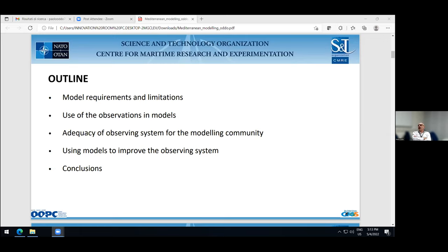Regarding the adequacy of the observing system for the modeling community, a recent manuscript discussed this. What emerges is that there are huge gaps in the Mediterranean Sea, mostly characterized by a south-north gradient — the southern coast is less observed than the northern coast — and an east-west gradient with some areas better sampled than others. Some variables are really poorly observed, like three-dimensional currents and waves. On using models to improve the observing system, my main point is not just using the model but using the modelers — establishing and maintaining a continuous dialogue between the modeling and observational communities provides clear benefits.